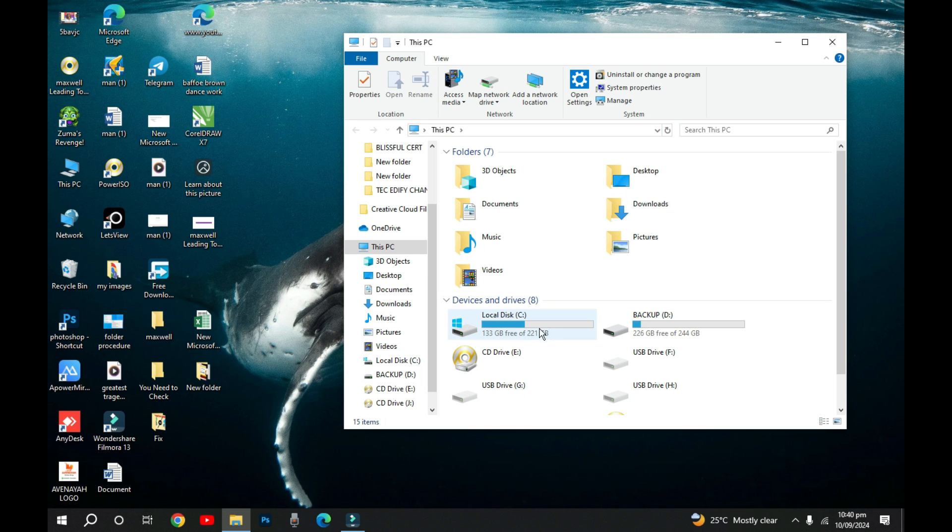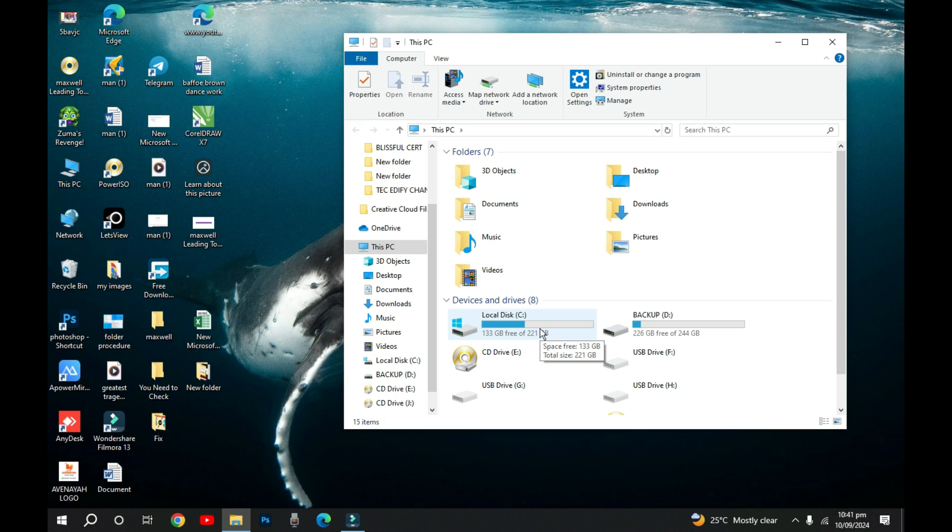Sometimes you may have a hard drive and before you realize, you'll see that your hard disk space keeps reducing and you don't understand. I'm going to walk you through steps whereby you can free up entire space on your computer without deleting some important files of yours.